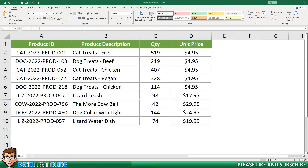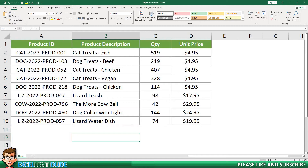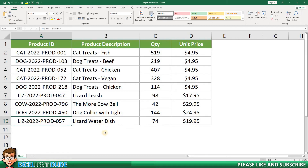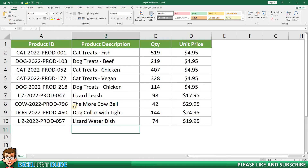In this short video, I'll demonstrate how to use the Replace function in Microsoft Excel. In my sample worksheet, I have a list of product identifiers. As you can see, they are quite long, and I'd like to simplify them for others who may be using this worksheet.